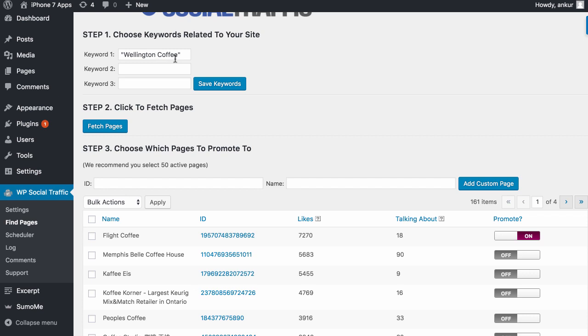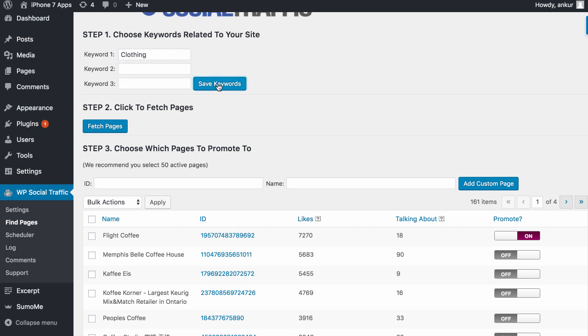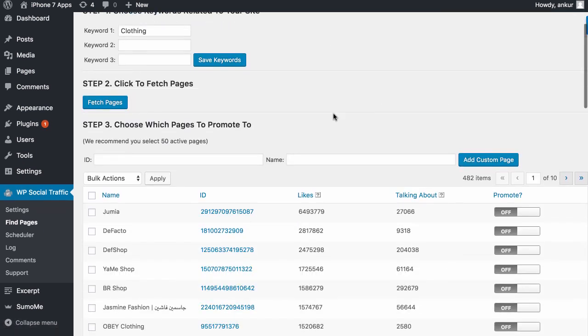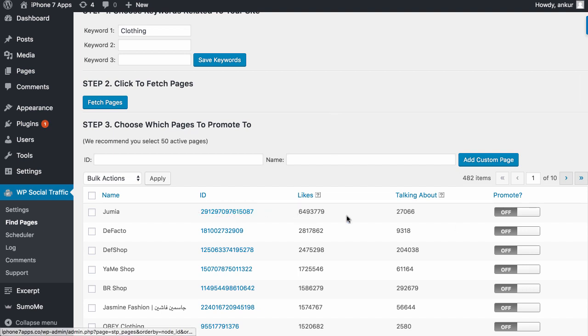So if you're dealing with local businesses where they need or rely on getting local traffic, quick tip to do that. So if we were doing about clothing, we would search clothing, for example, as a keyword. We can search three keywords to give us more accurate types of posts. But what we can do is we can then find these different pages.